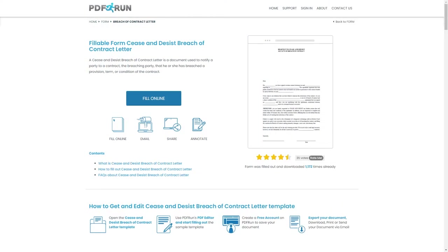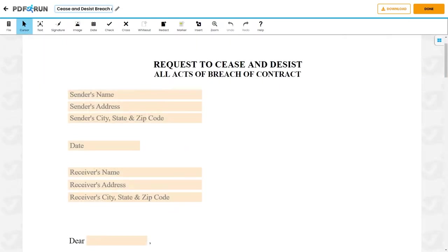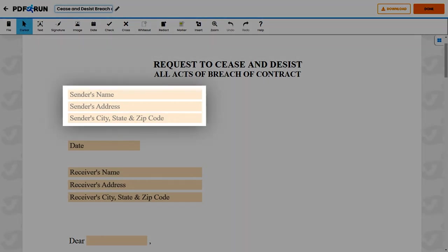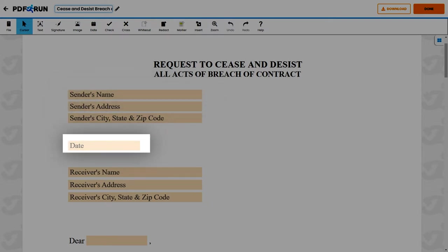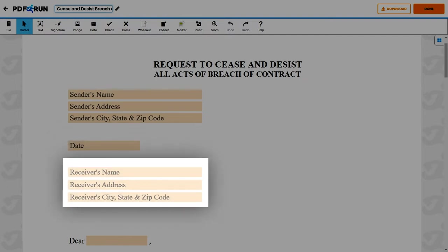To begin filling out this document, click on the fill online button. This will redirect you to PDF Run's online editor. On the first page, start by providing the following information: the name, street address, and the city, state and zip code of the sender. This is to be followed by the date when this document was created, and the same set of details for the receiver.